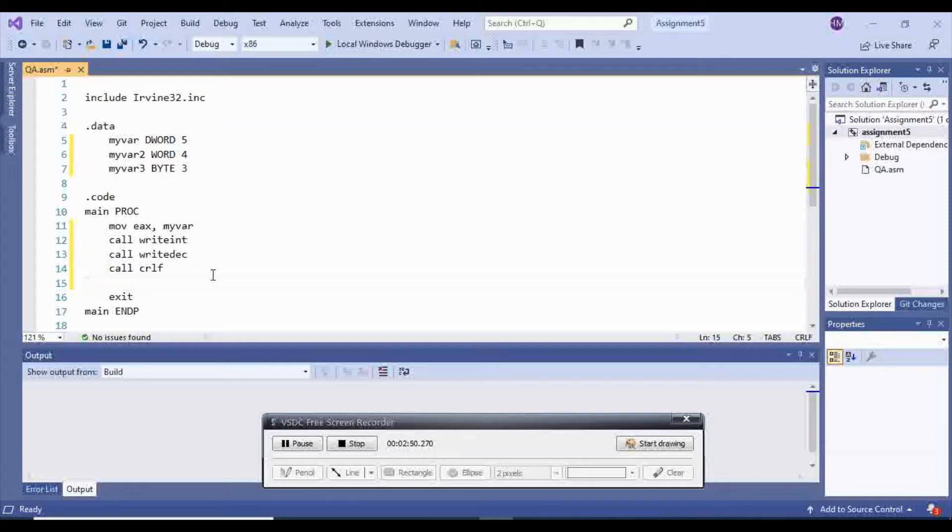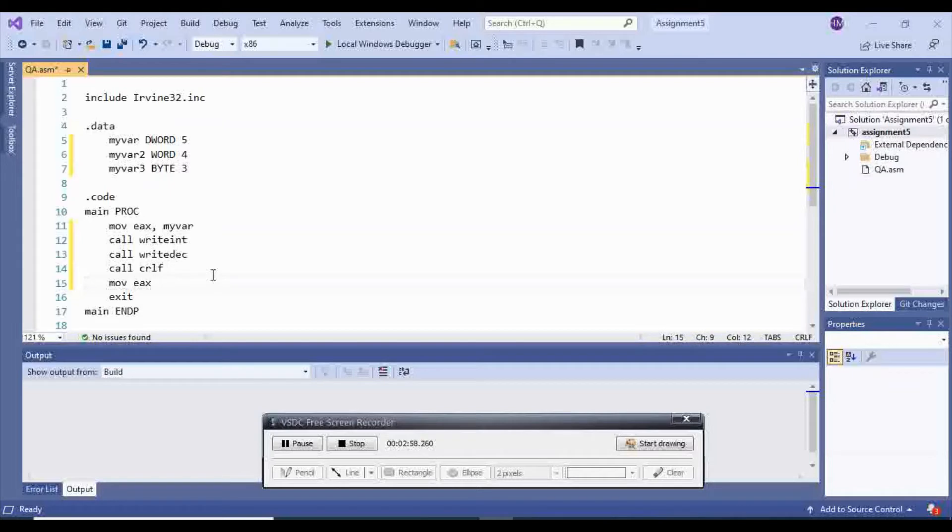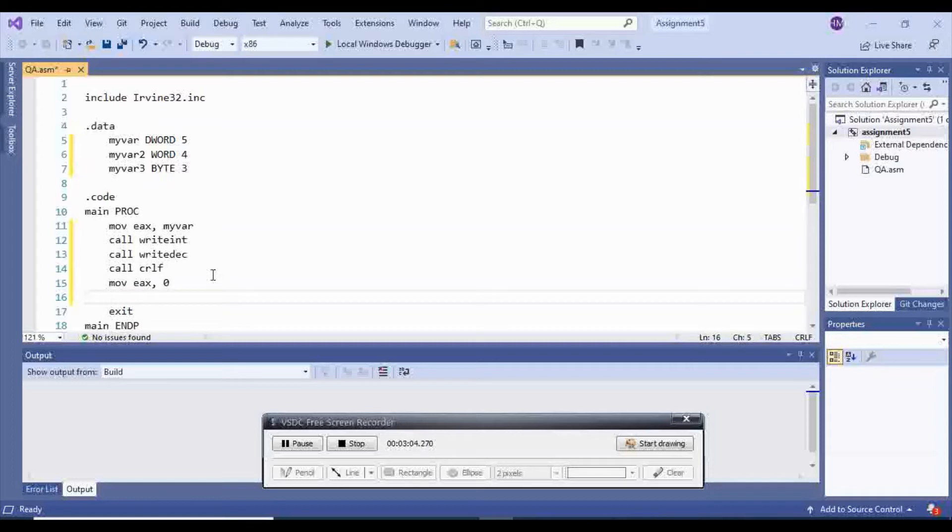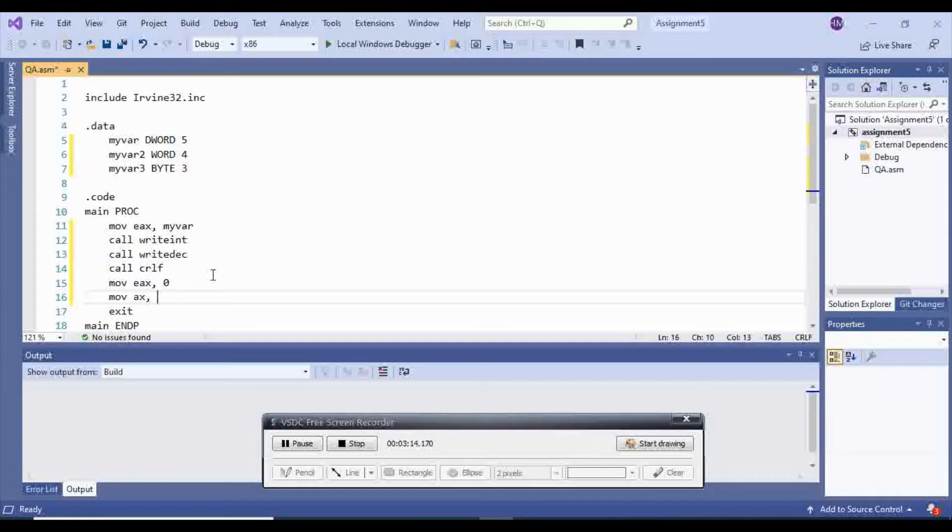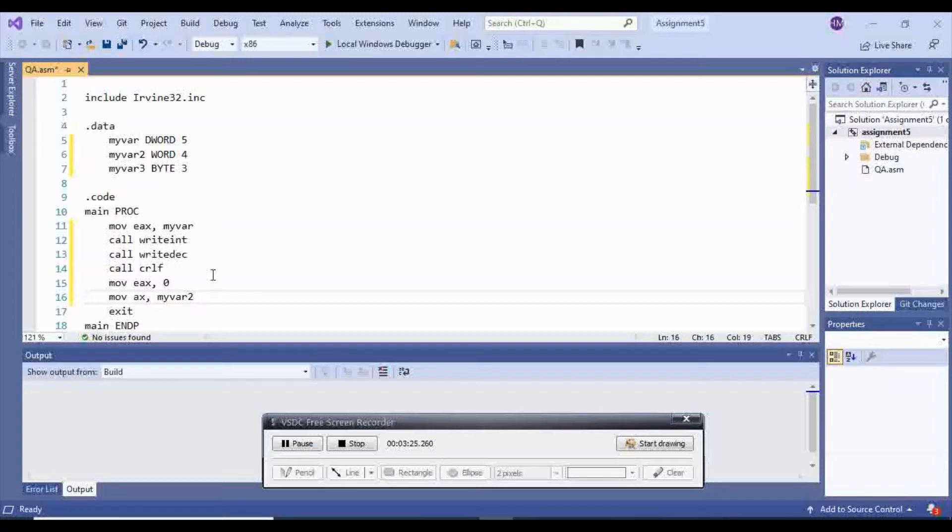For the next one, we have two options. We either can move EAX to 0. We want to make sure that EAX is empty, there is nothing in EAX. And then we move AX, which is a dword. And we move myvar2 inside of our AX, which is a word. Sorry, AX is a word, and myvar2 is a word. So I'm moving myvar2 inside of AX.